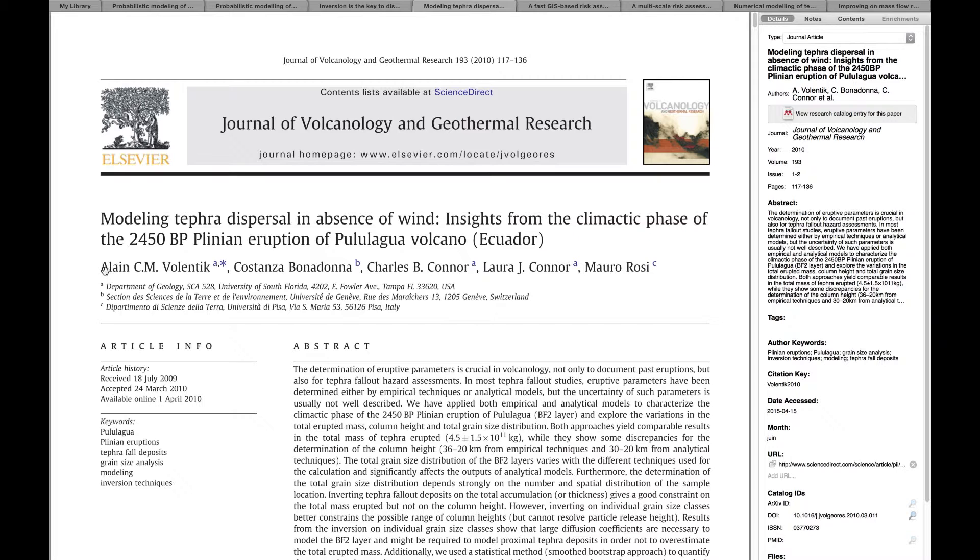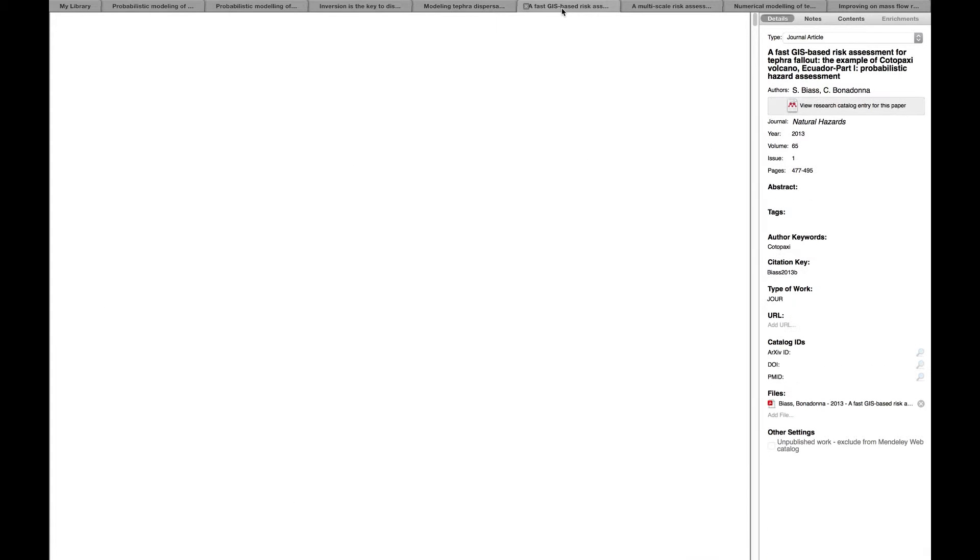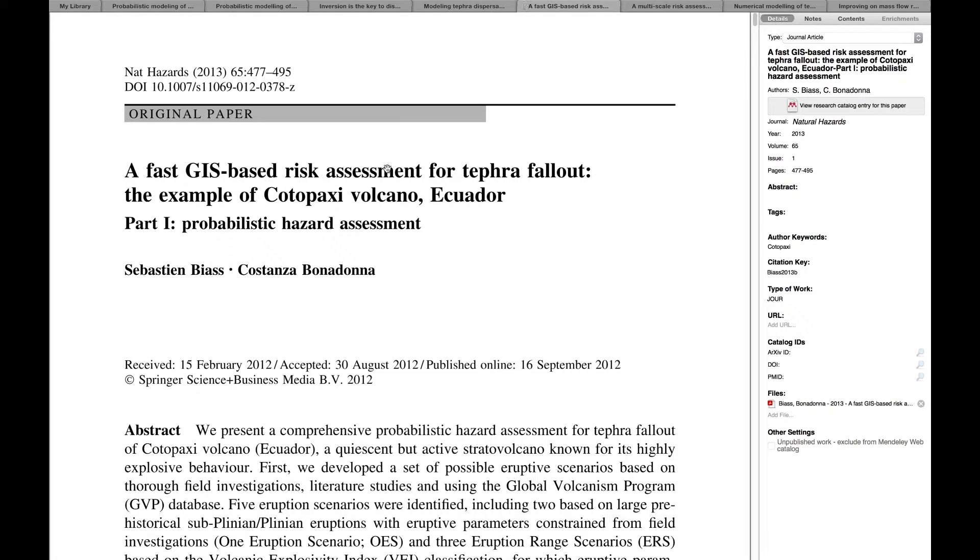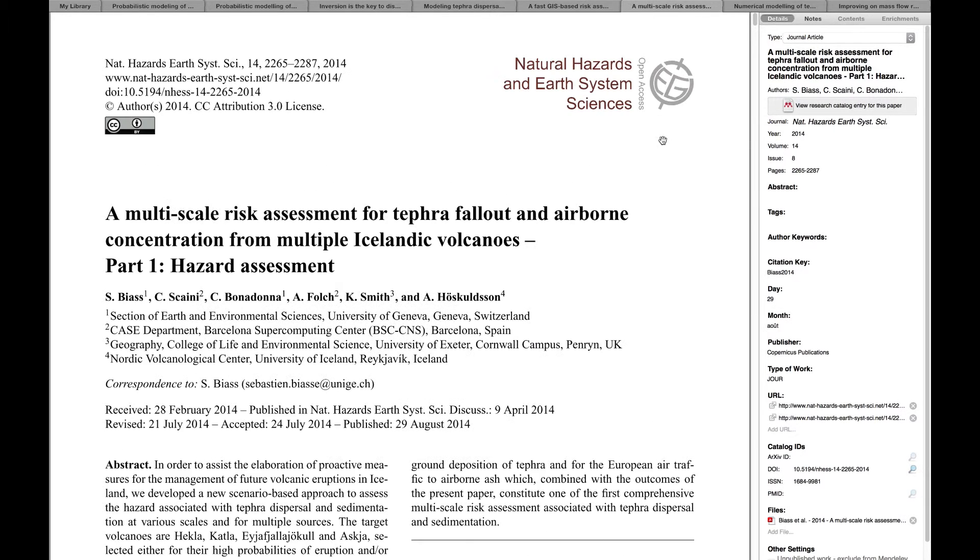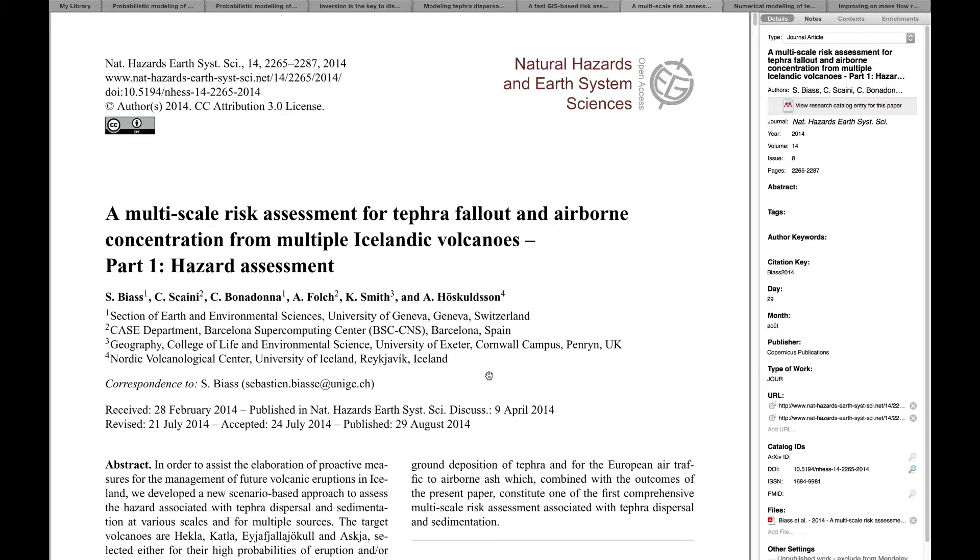There is this paper of Alan Volentik which also takes hazard assessment and inversions further. Then we have a paper with Costanza on Cotopaxi where we discuss some aspects of defining eruption completeness in the record. More recently we published this paper on Iceland which takes some concepts of probabilistic eruption scenarios further, trying to model different eruption styles such as long lasting eruptions.